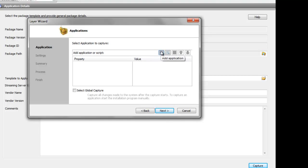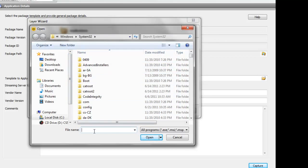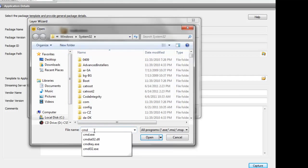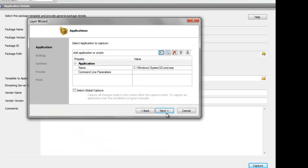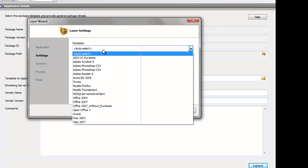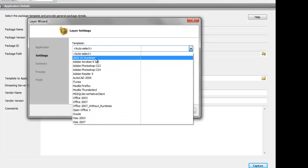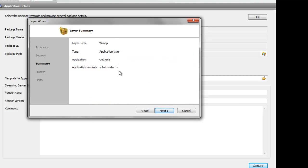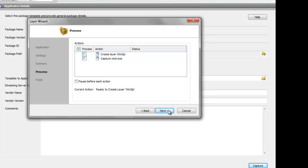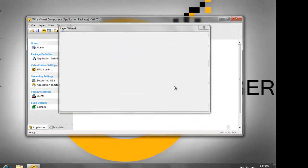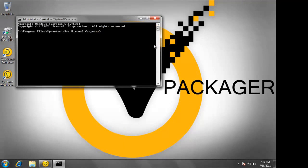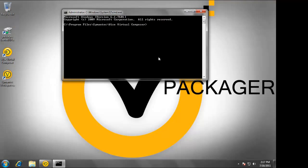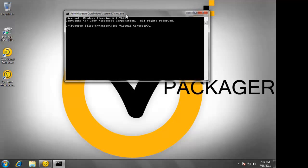At this point we will choose the application we're going to capture. It's best practice to actually capture the command prompt. Now the capture process will begin. The reason I capture the command prompt is that it allows me to customize the application after the capture process has been completed.